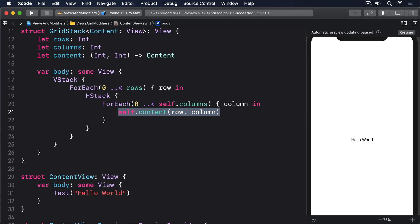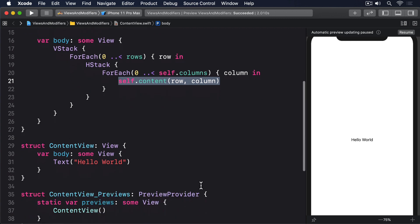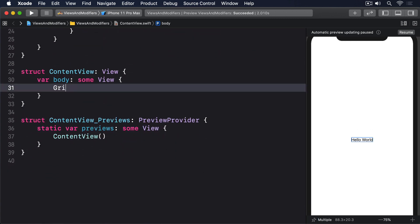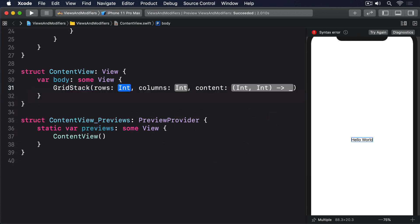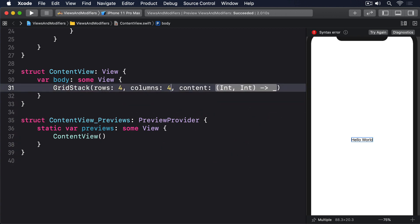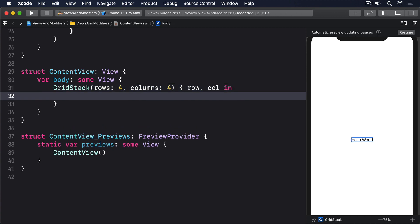Now that we have a custom container, we can write a view using it like this: GridStack(rows: 4, columns: 4) { row, col in Text("R\(row) C\(col)") }.